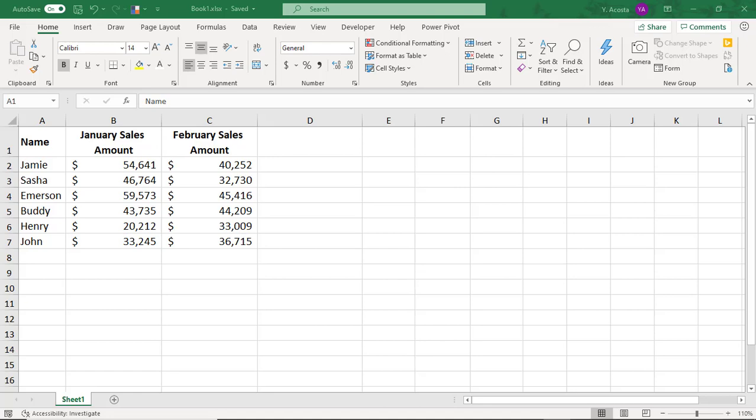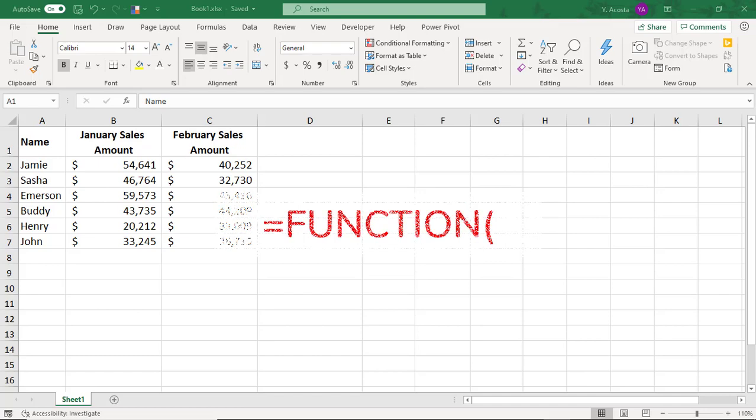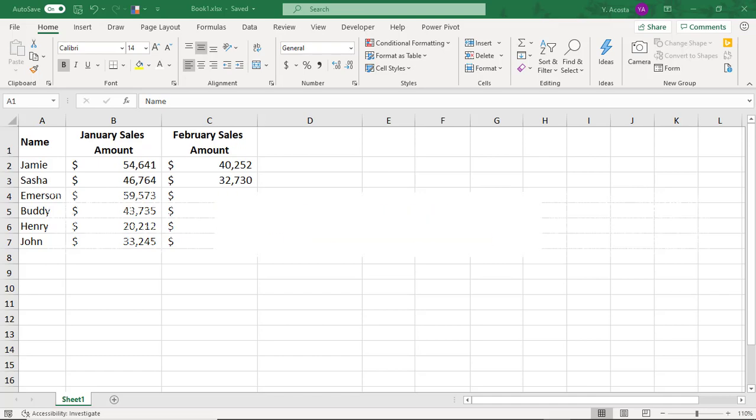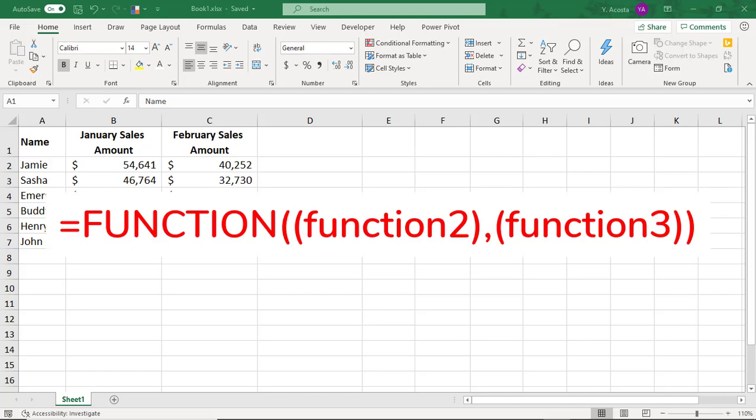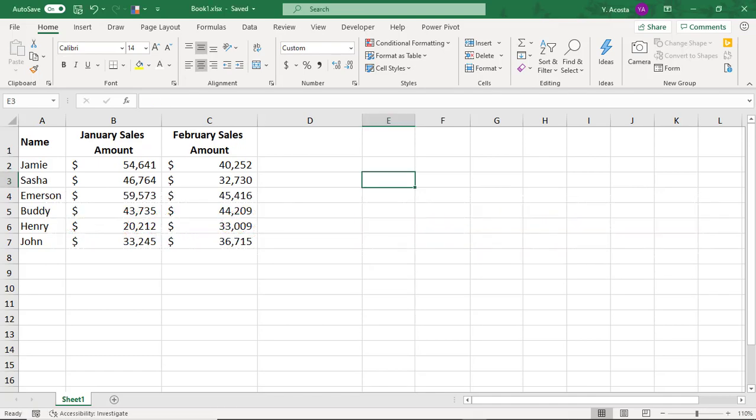You've probably heard someone talk about a nested formula in Excel and thought, what on earth? Well, this refers to a function that uses another function as part of its calculations.